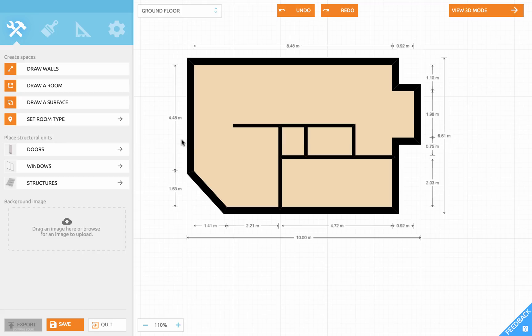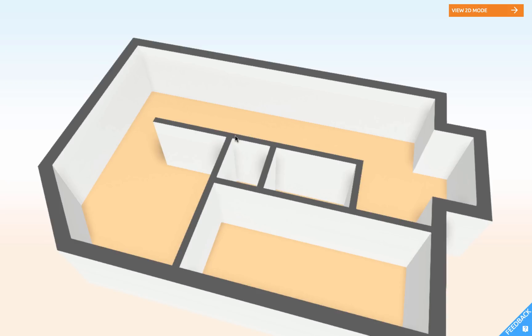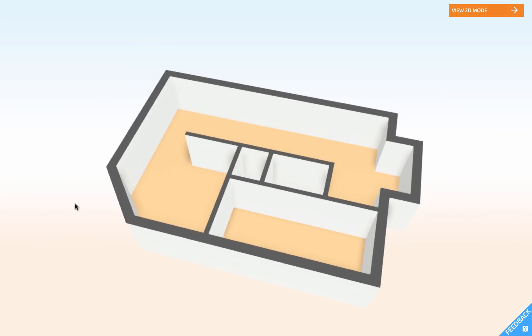And this is our basic wall structure for the ground floor. Let's take a look at this in 3D. Alright, that looks nice.